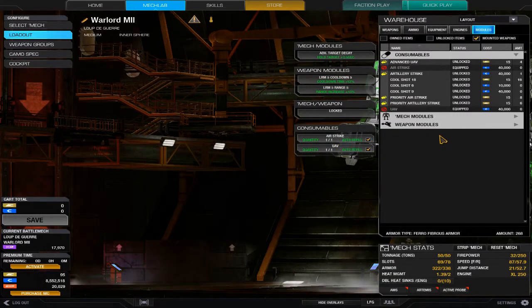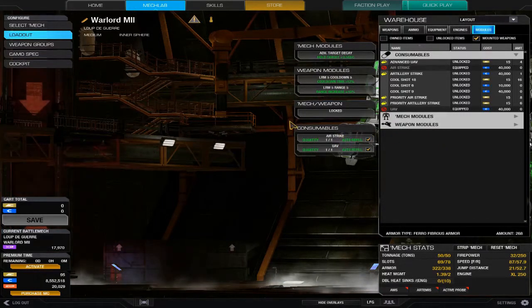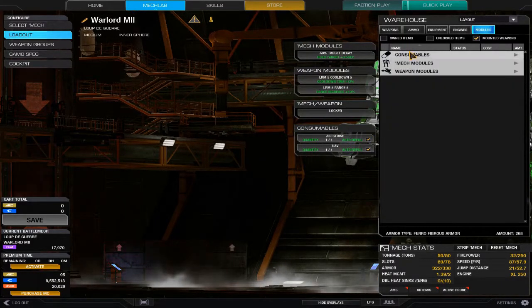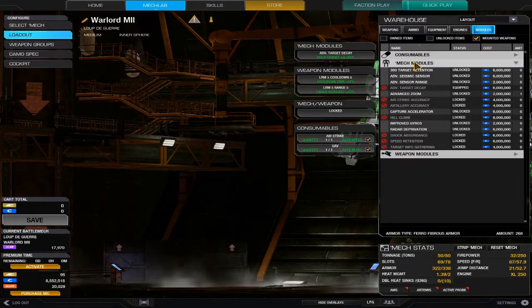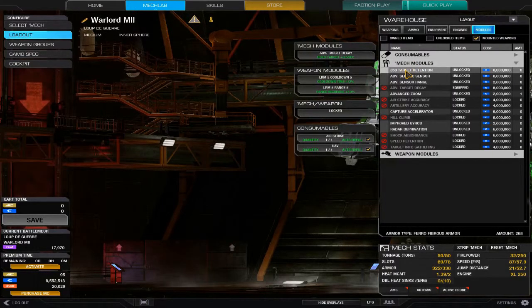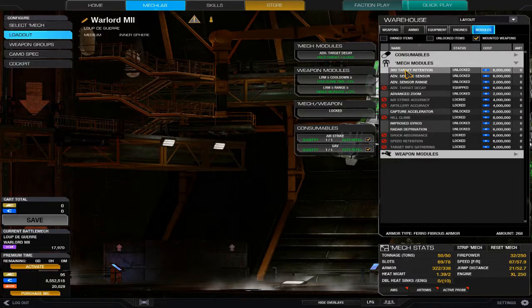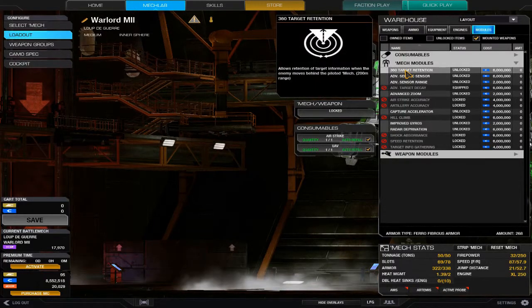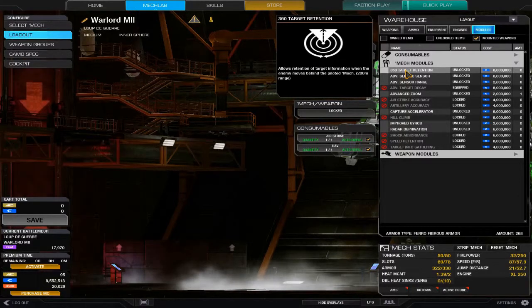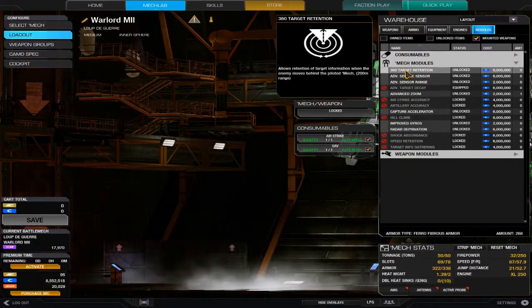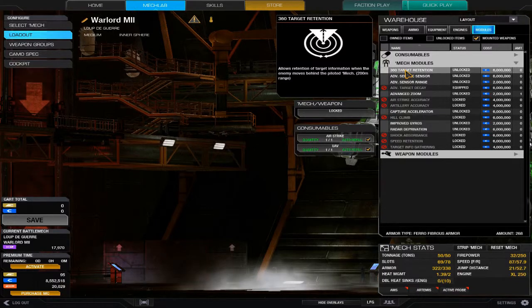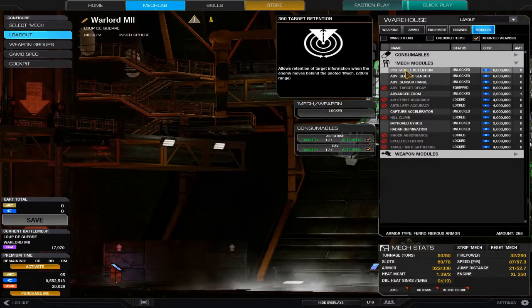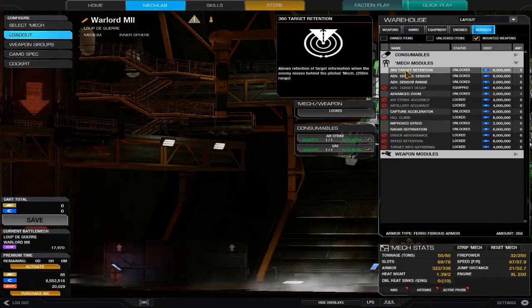Mech modules—open that up and you see the 360 target retention. Basically, if a mech runs behind you for a few hundred meters, 200 meters, you can still detect it. It won't help much for locking onto it, but at least you know where the little bugger's at and you're still detecting that for your allies.